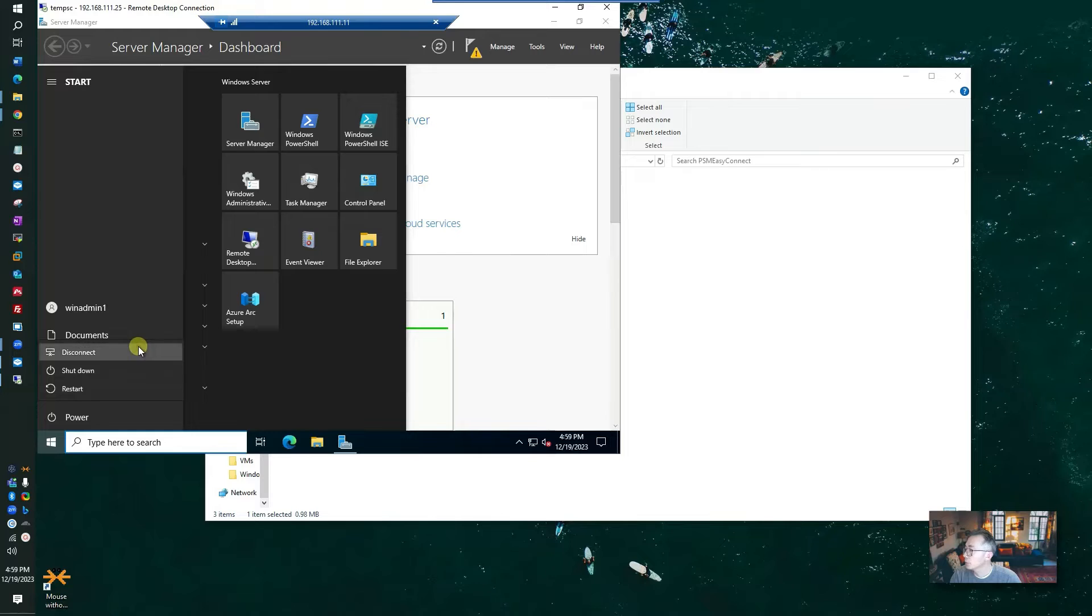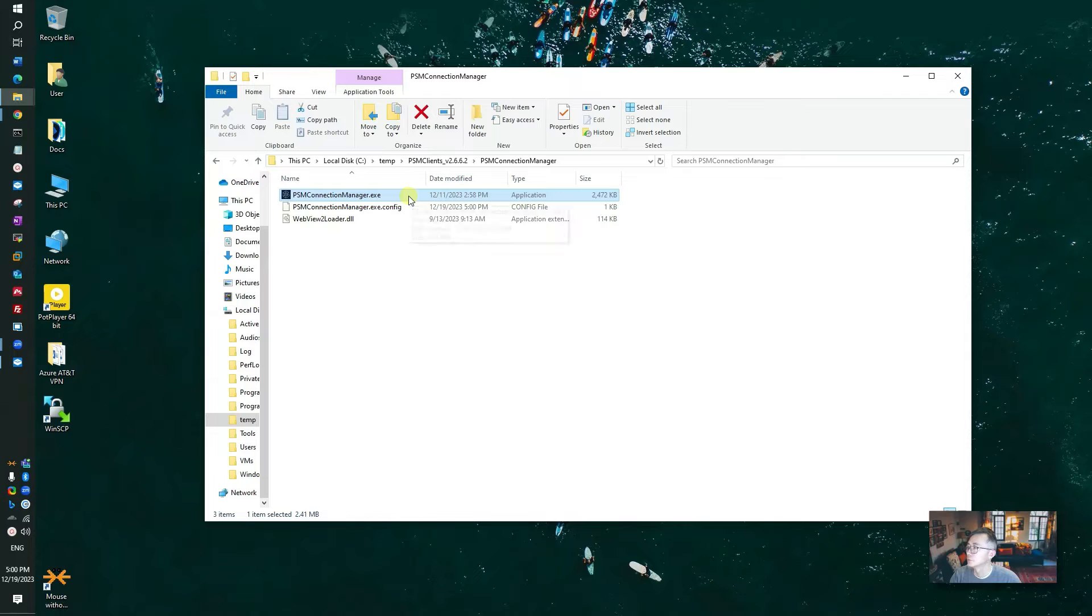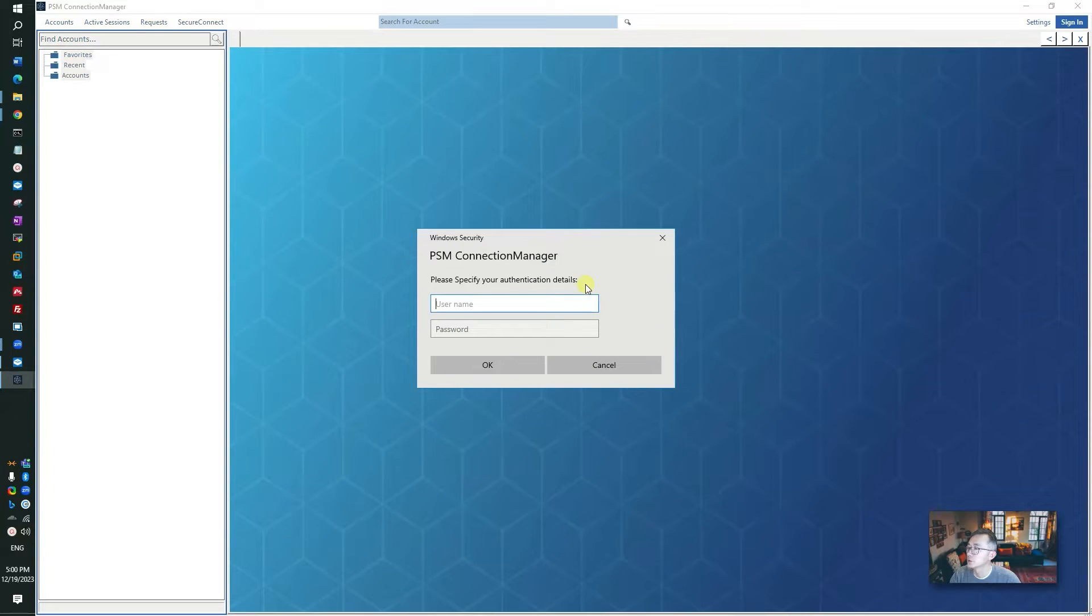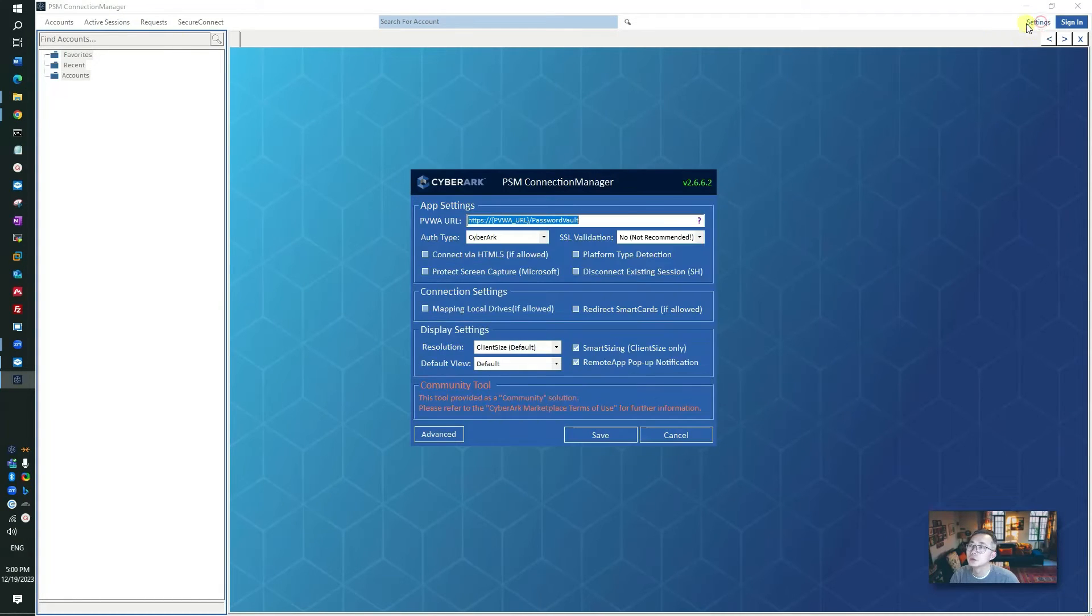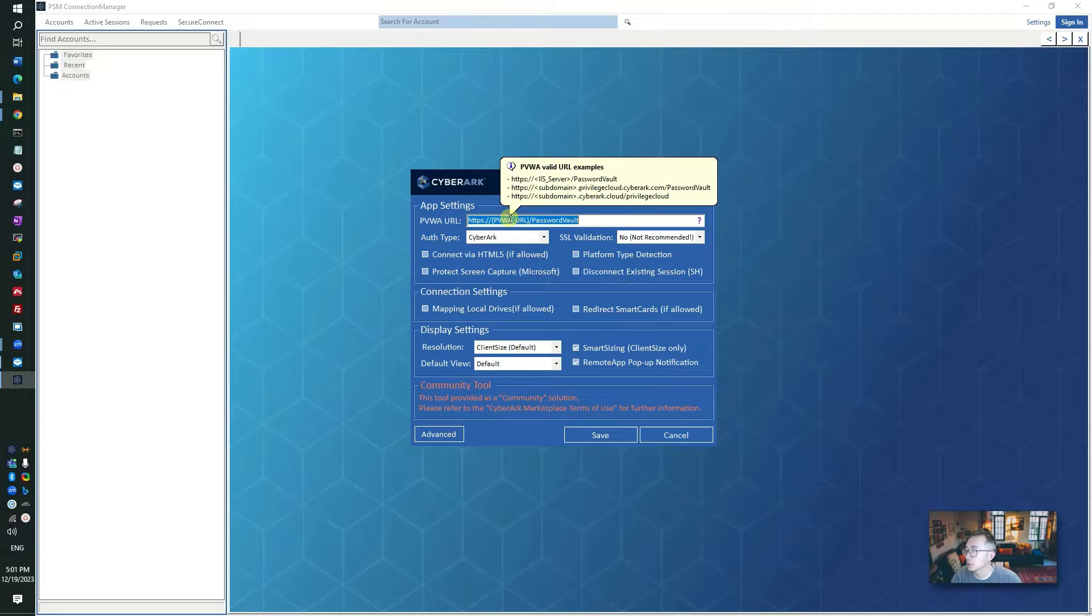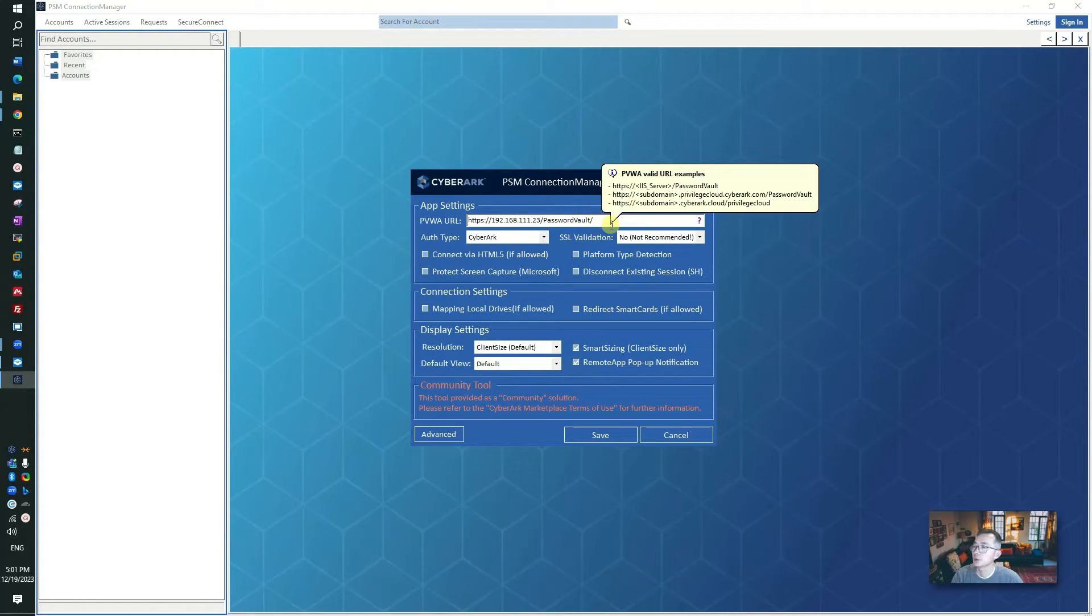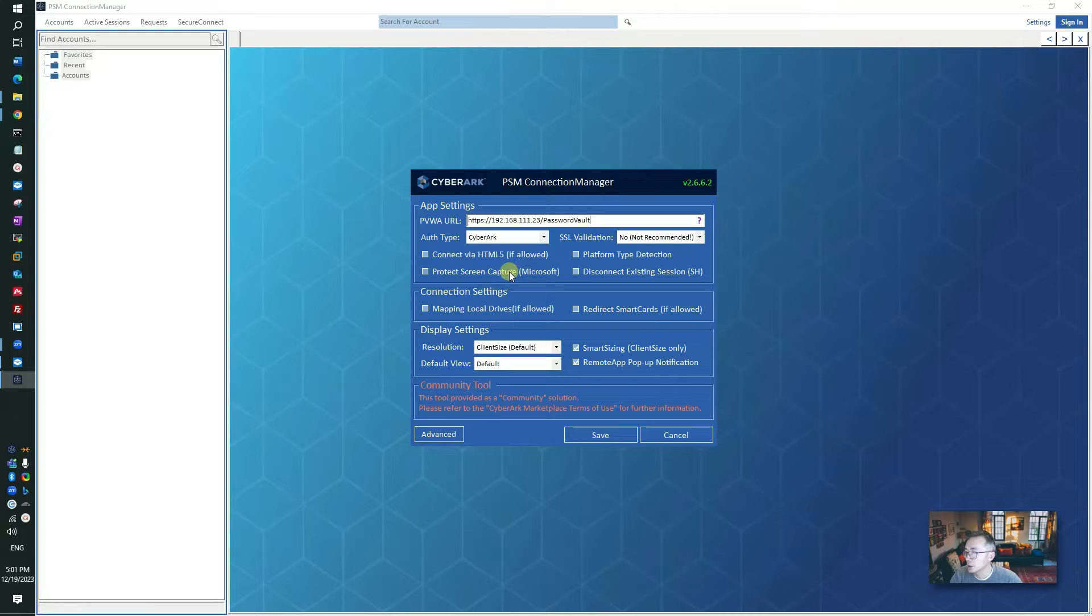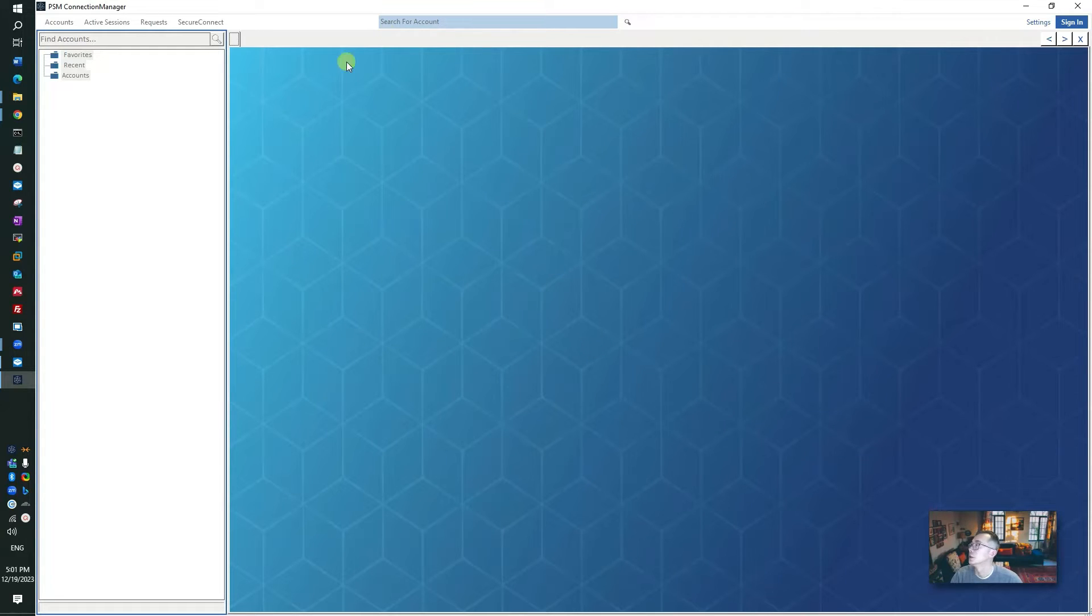If you want to use another one, let's take a look at PSM Connection Manager. Before we can connect, we need to set up PVWA. There are a couple settings you may want to change. First thing we need to grab our PVWA URL and put it here. Of course you want to set SSL validation to no, and there are other settings you can choose. I will leave it as default for now and then save.